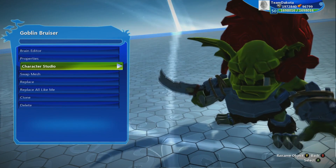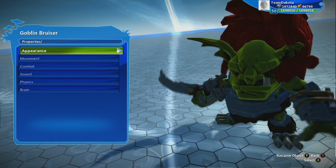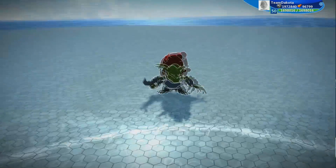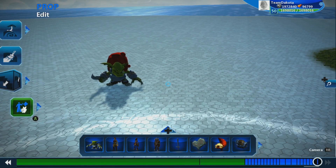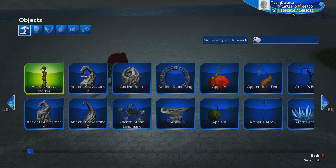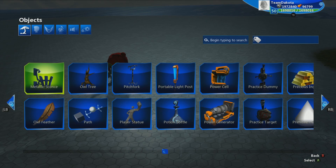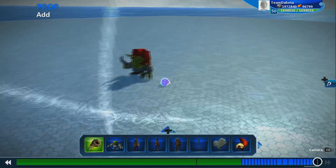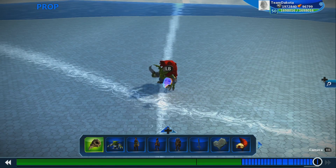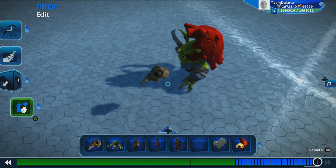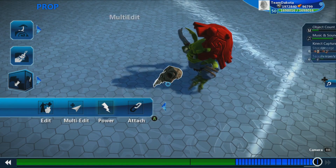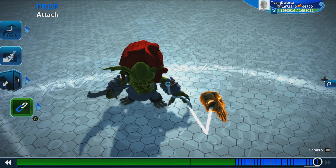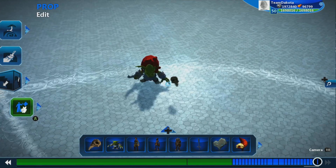Hit B to go back to the main edit menu, then go into properties to increase the goblin's health: go to Properties, Combat, Health and Defense, and bring that up to 60. Now let's make this goblin look even more intimidating by placing a skull on the armor on his arm. Open the prop gallery by pressing up on the D-pad, select the skull at the end of the list, and press the right trigger to place it. Then open your tools menu, select the attach tool from the edit list, press the right trigger to select the skull, and then press the right trigger on the goblin's arm — the skull is now attached to the goblin's arm.